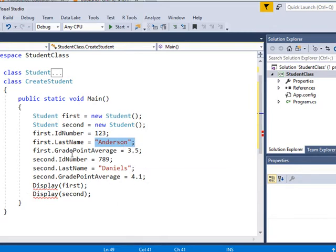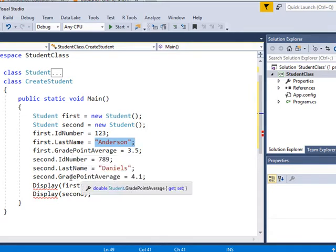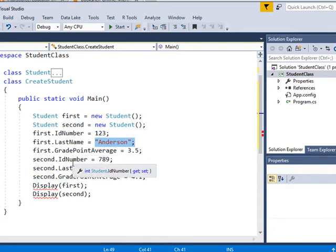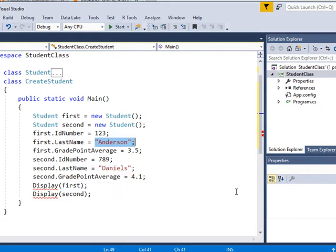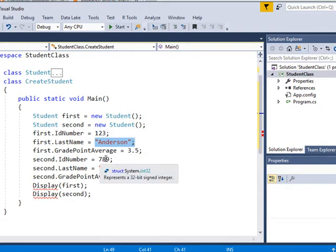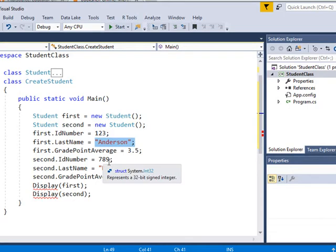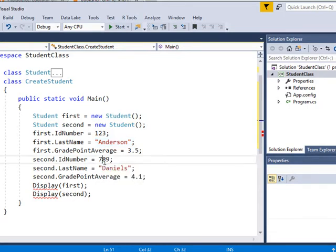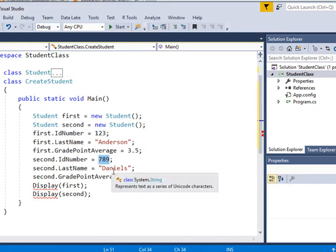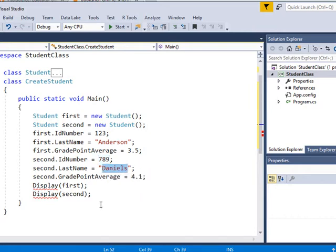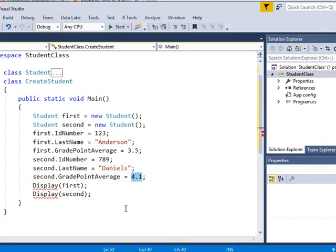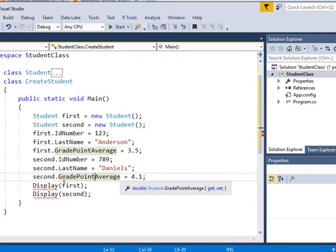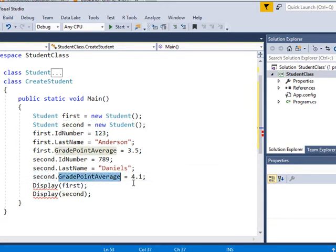And on the second student, we're going to do the same thing. We're initializing all those values with the second student. In reality, what we would be doing is pulling, in a real application, we would be pulling this information from a database. The ID number and the last name and first name and all the other information. We'd be pulling that from a database. So on the second student, we're setting the grade point average at 4.1.